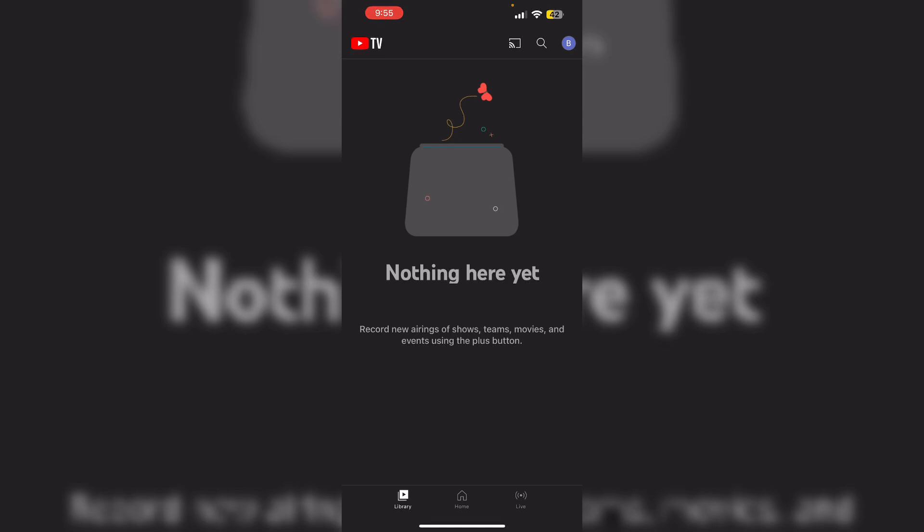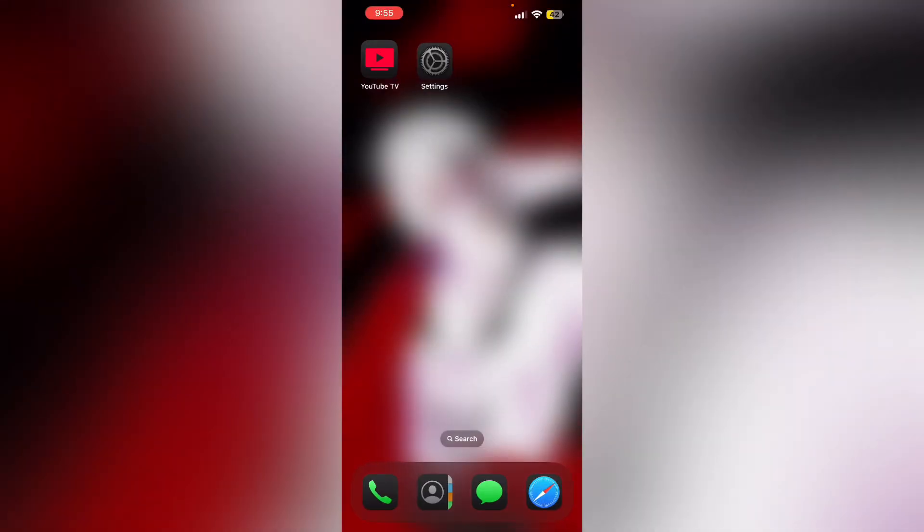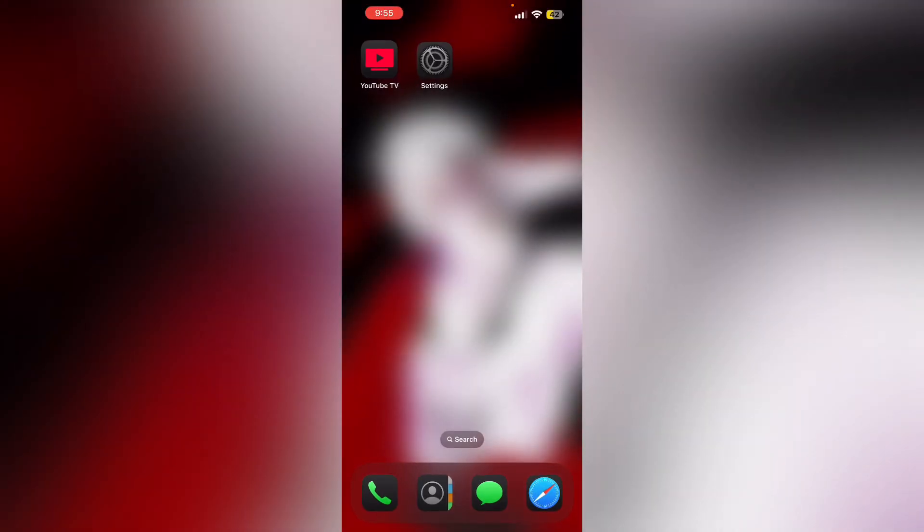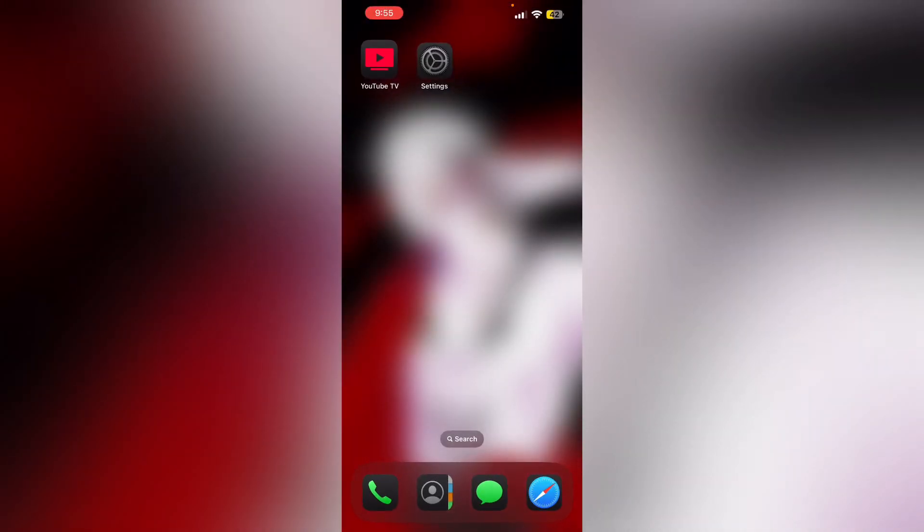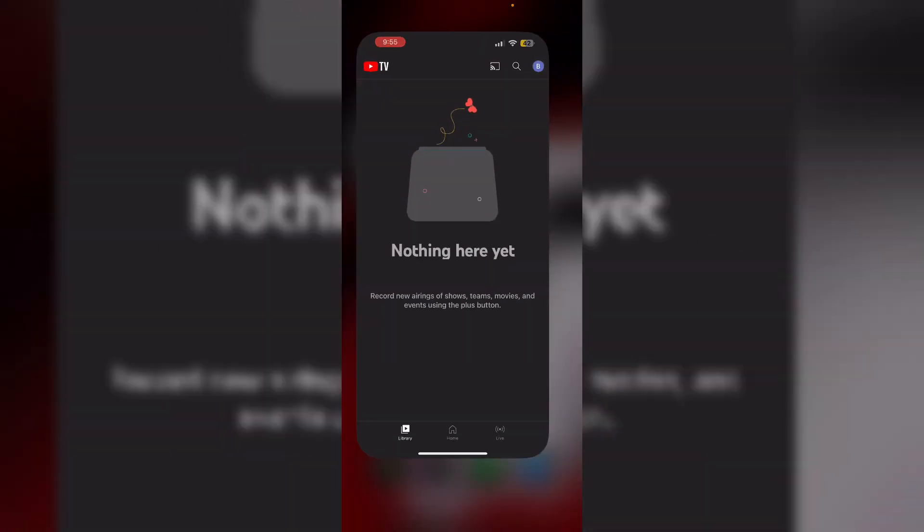Number one being restart your YouTube TV. Open and close the app multiple times to refresh. Doing this will help you clear any temporary glitch that's causing the issue.